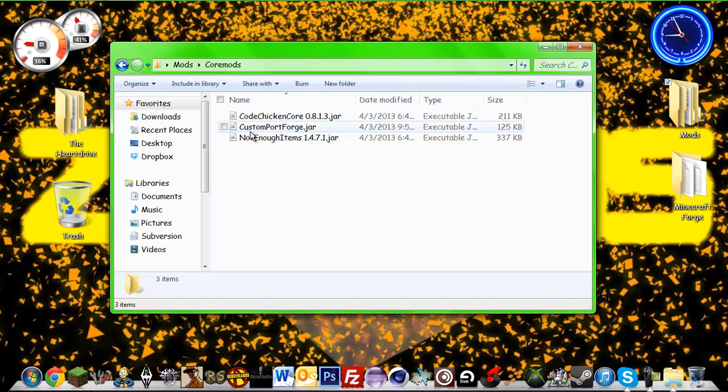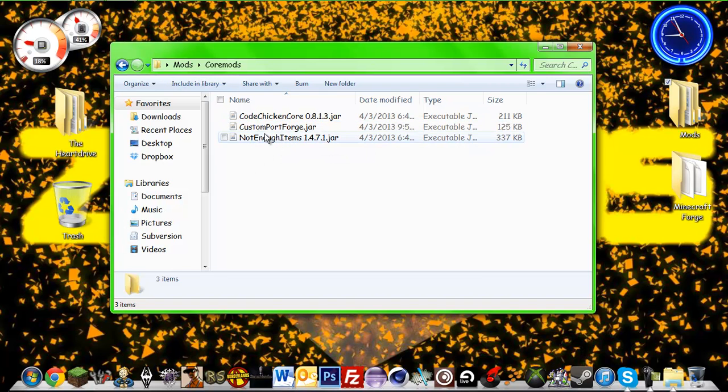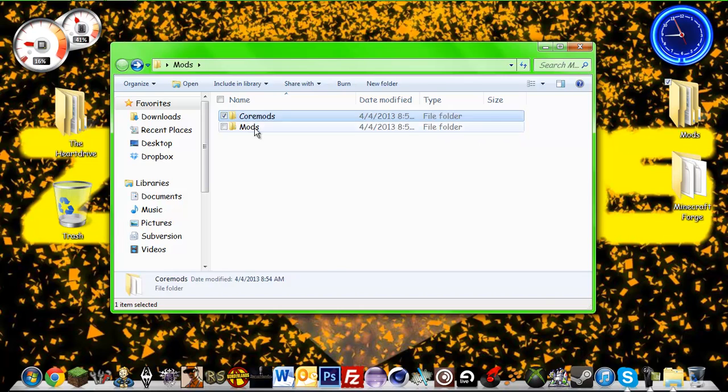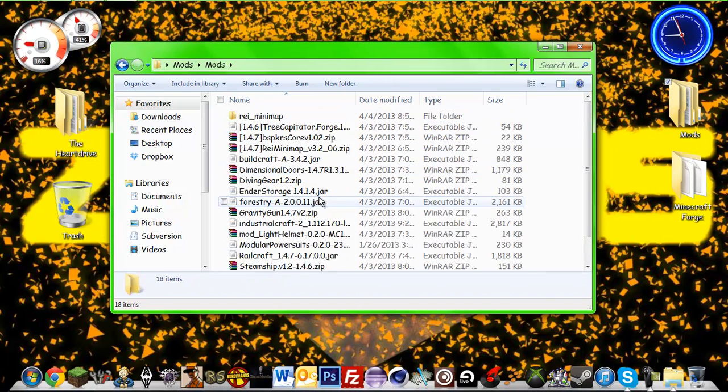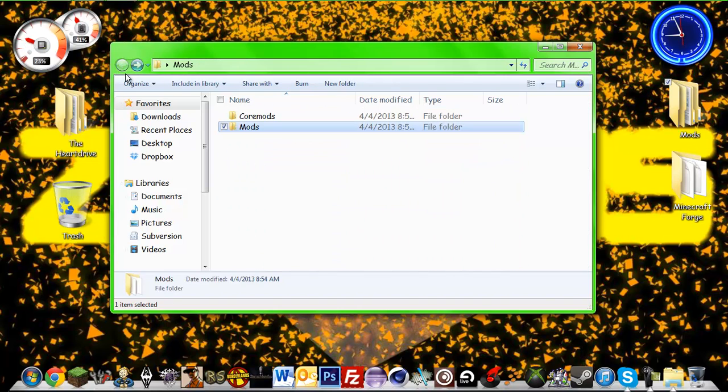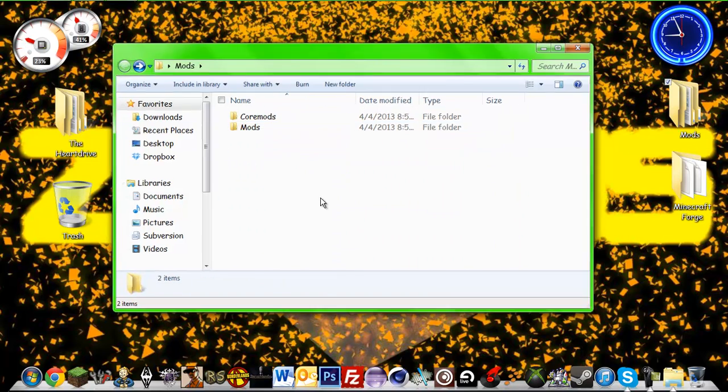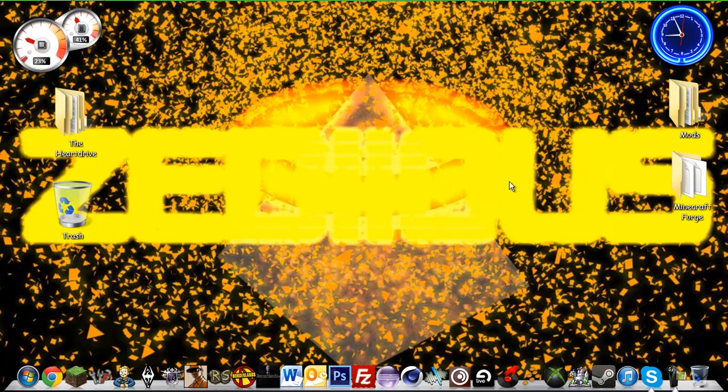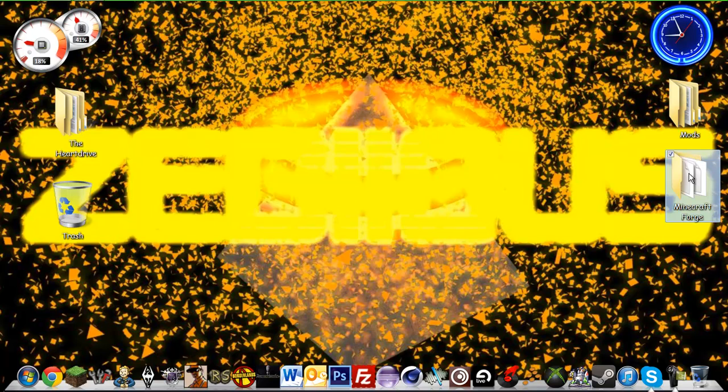In this example, I'm going to be using custom port mod, nannif items, and a couple of others. You're also going to want to download the latest forge for the version of Minecraft that your pack is going to be. Mine is going to be 1.4.7.